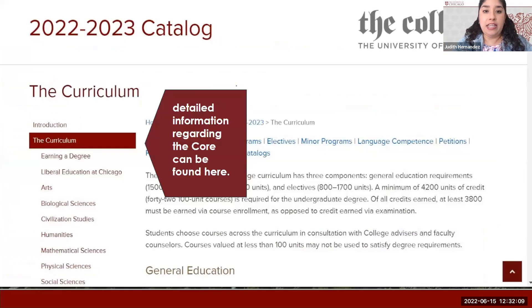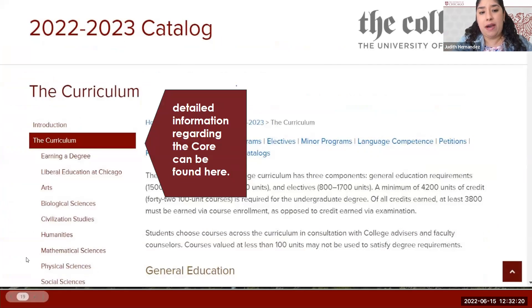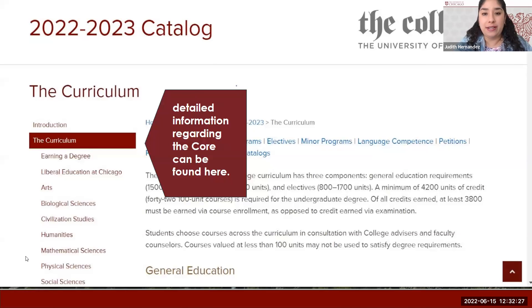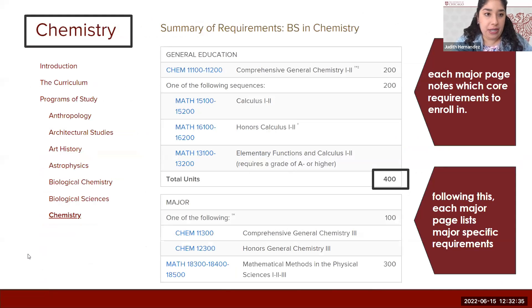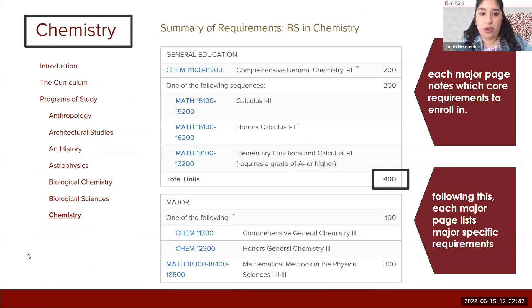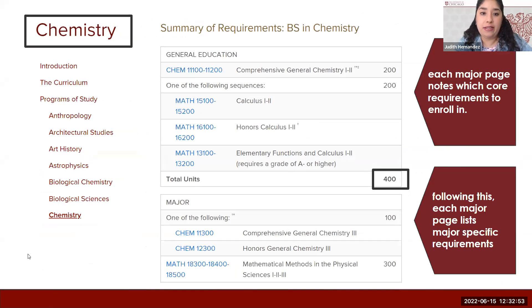Here we have an example of how the curriculum looks in the catalog. As Michael mentioned, this is the area where you focus for the core — if a class is listed here, it qualifies to fulfill the requirements. The catalog also has a section for majors that clearly lists program requirements in nice charts. For example, in the chemistry major, you have the general education requirements listed, and once you're done focusing on those, you go into the major requirements also listed in the catalog.